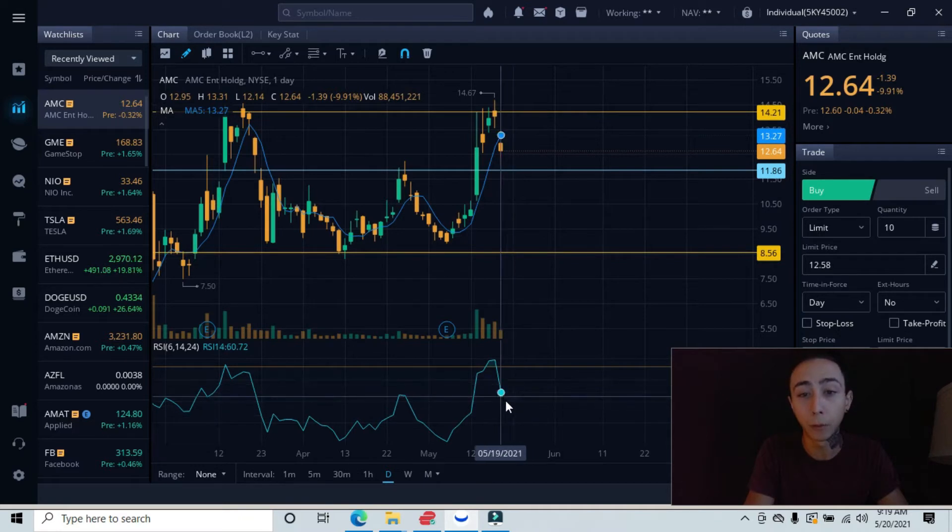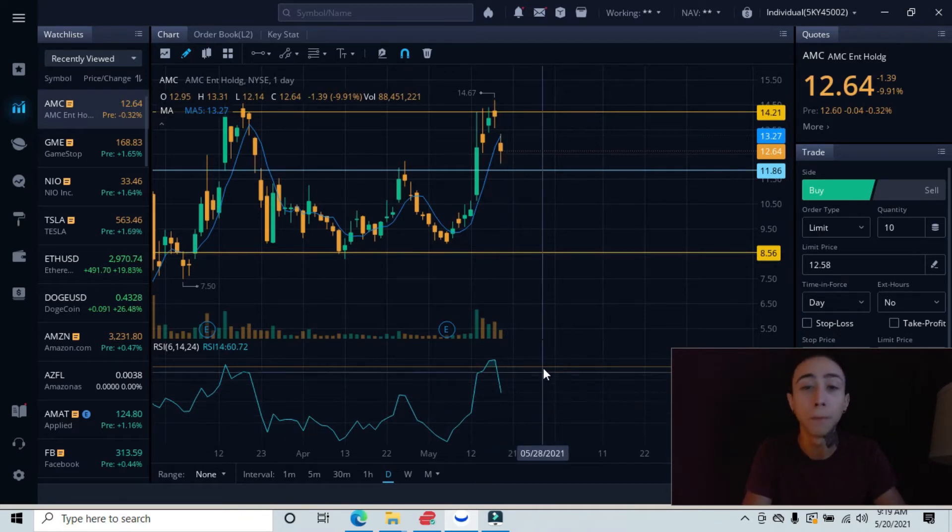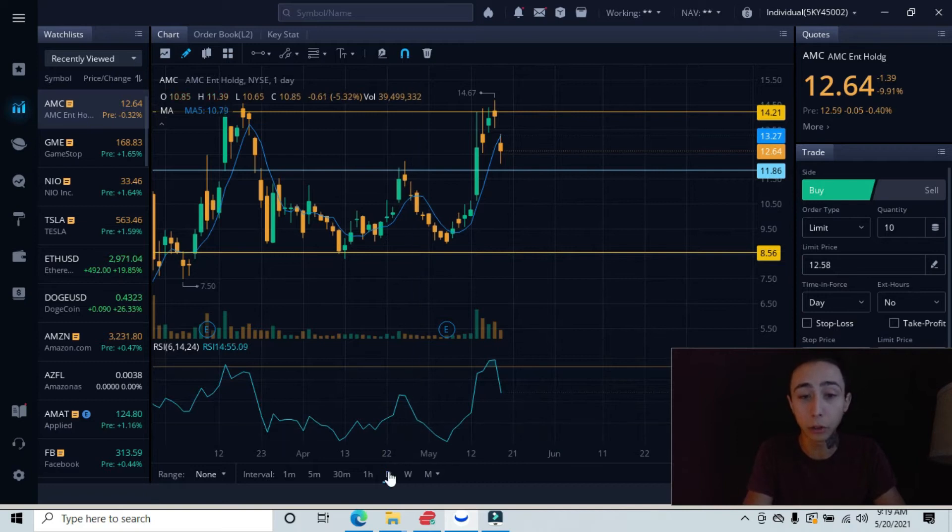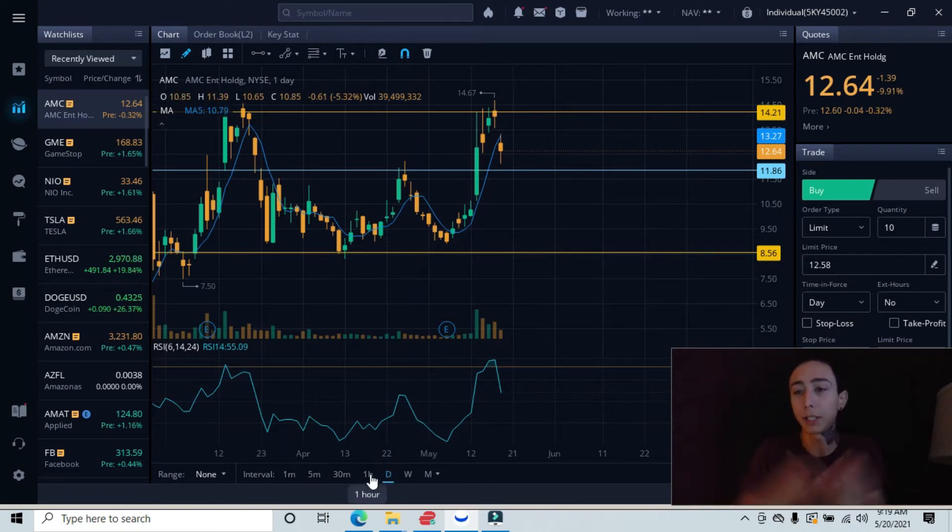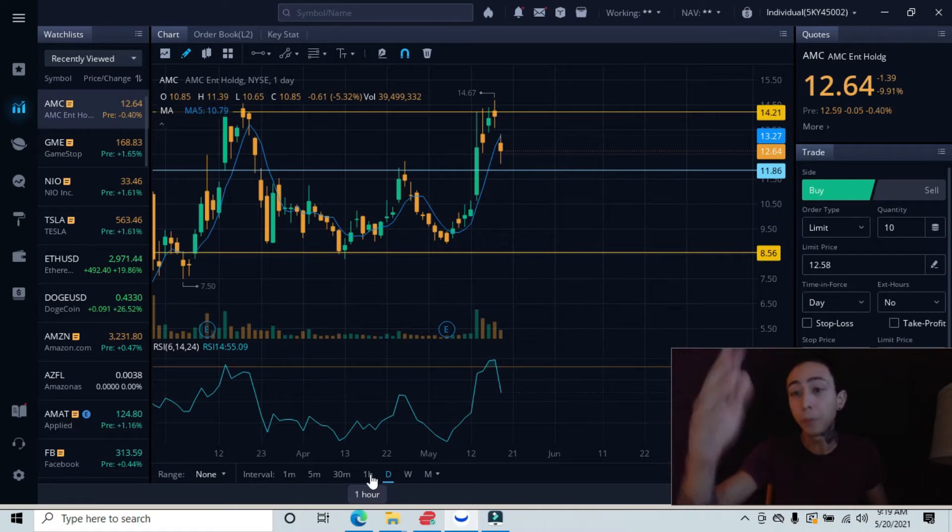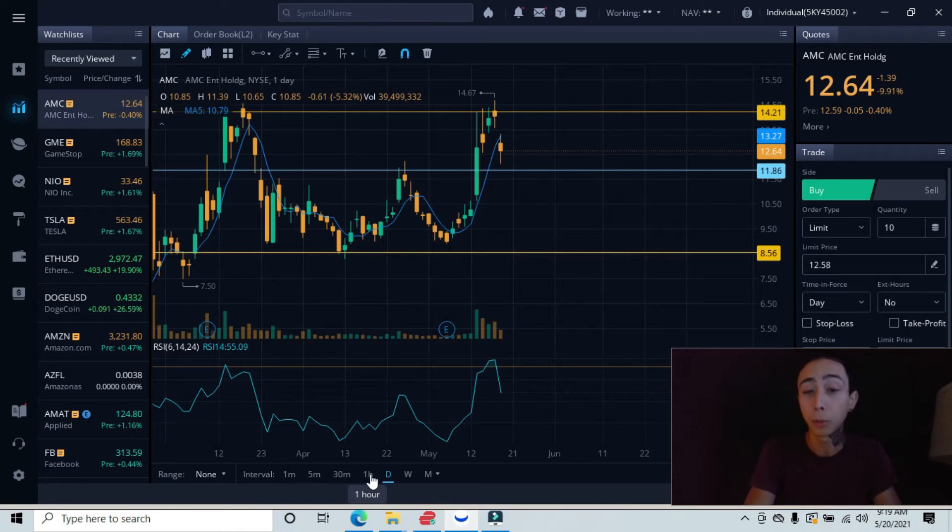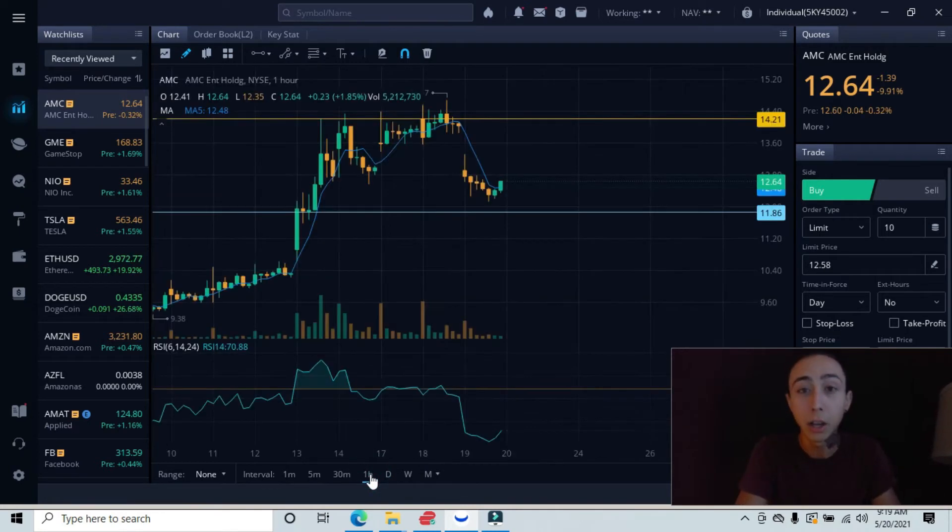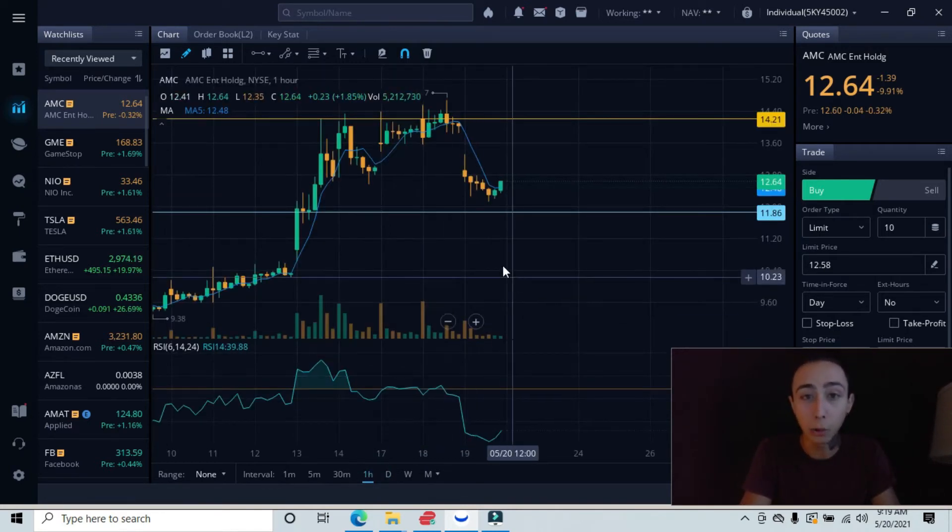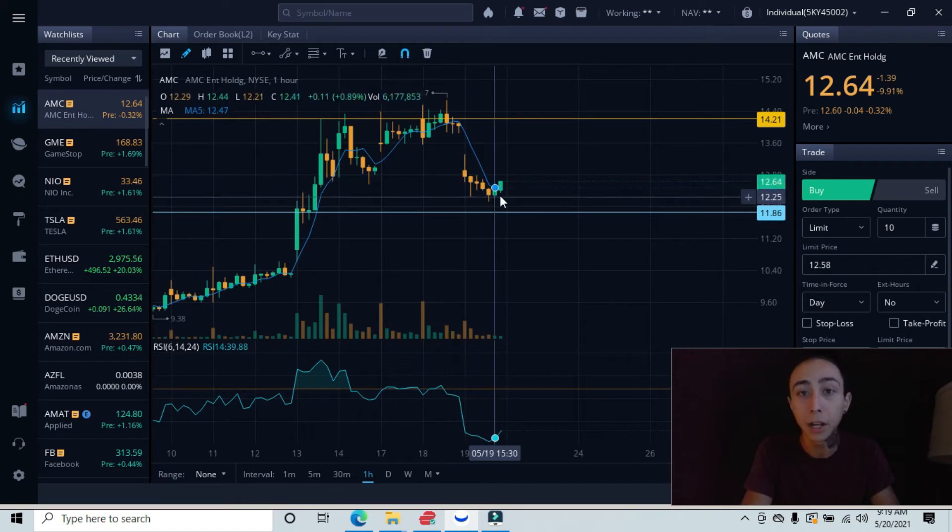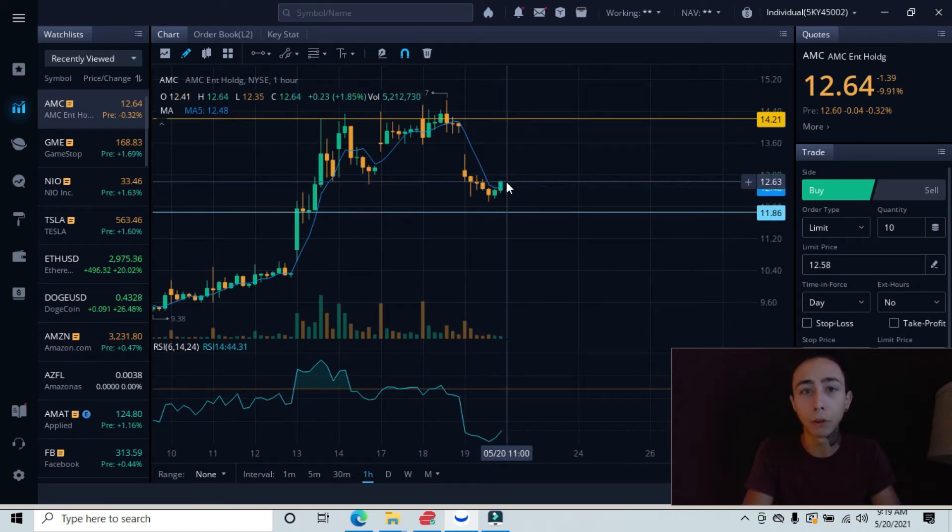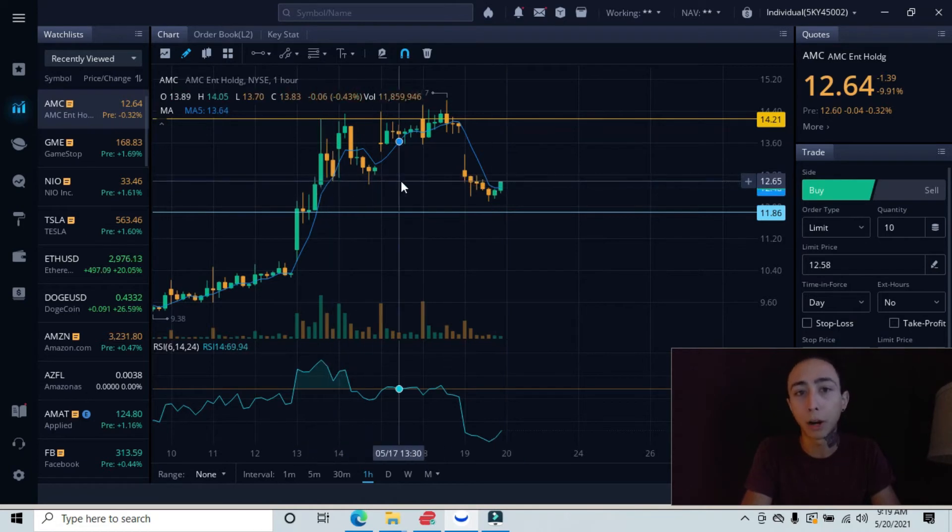Let me go down to the one-hour interval. This allows us to actually see these individual candlesticks in more detail and provides us more information to predict our technical analysis. On the one-hour chart you can see that we came down and are starting to try to push up.